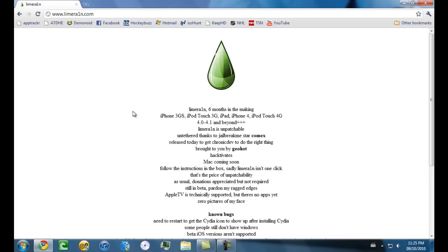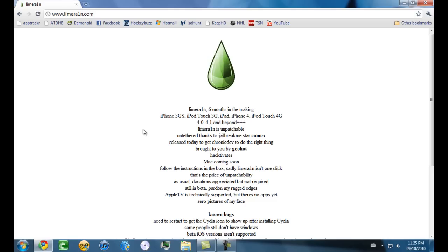You can come to this page, limerain.com. I will have it in the description, or you can just go to it by yourself, whichever you prefer. You can see limera1n, six months in the making, listed devices 4.0 to 4.1 and beyond.